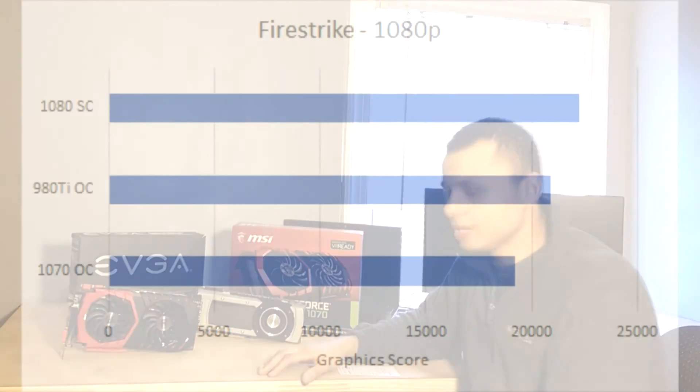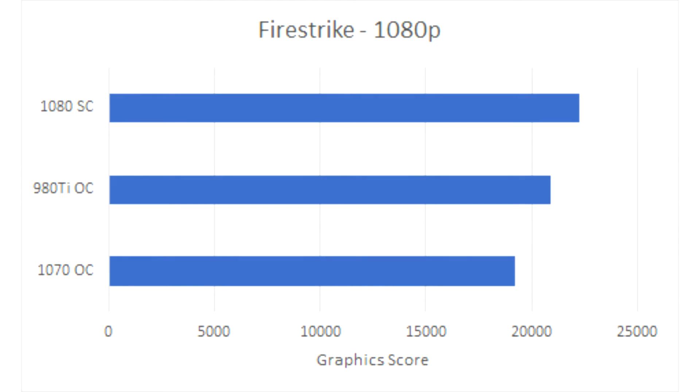Starting with 3DMark, the 980 Ti here scored 20,912 points for the graphics score, Firestrike 1080p, whereas the 1070 scored 19,237, and that's an 8.7% increase.